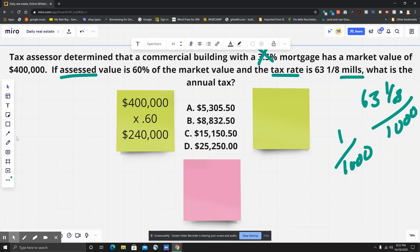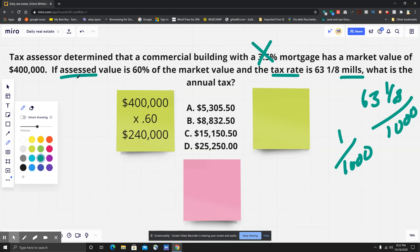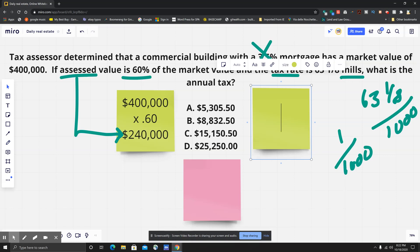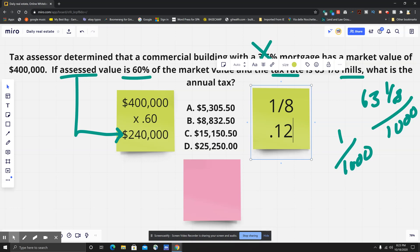I'm going to mark that as our assessed value so you can see where it is. Next, we have to convert the mill rate into a decimal. I divide one by eight to handle that fraction, and you get 0.125.